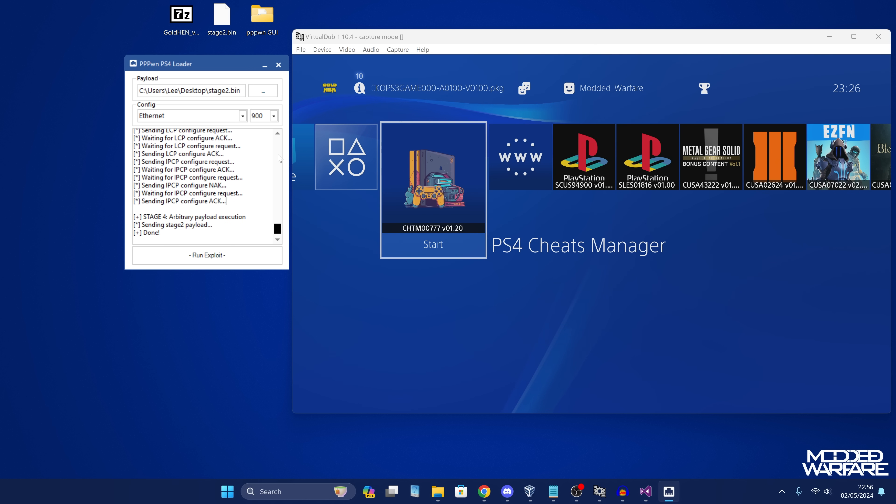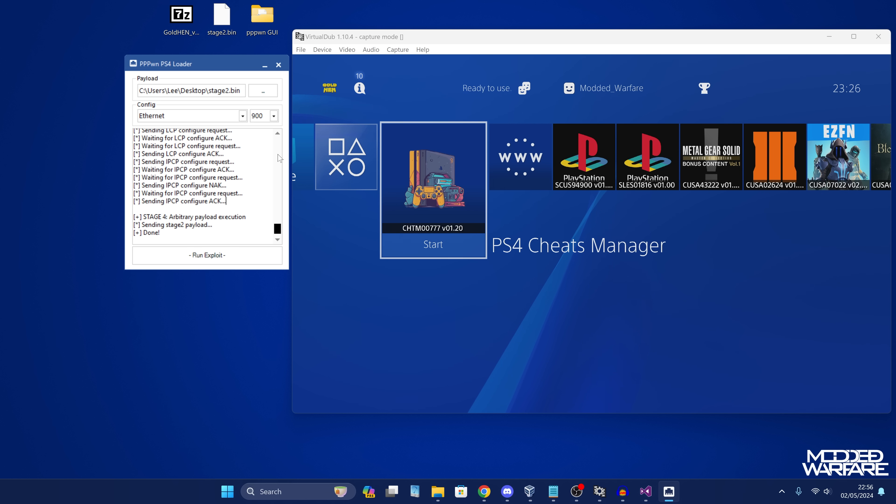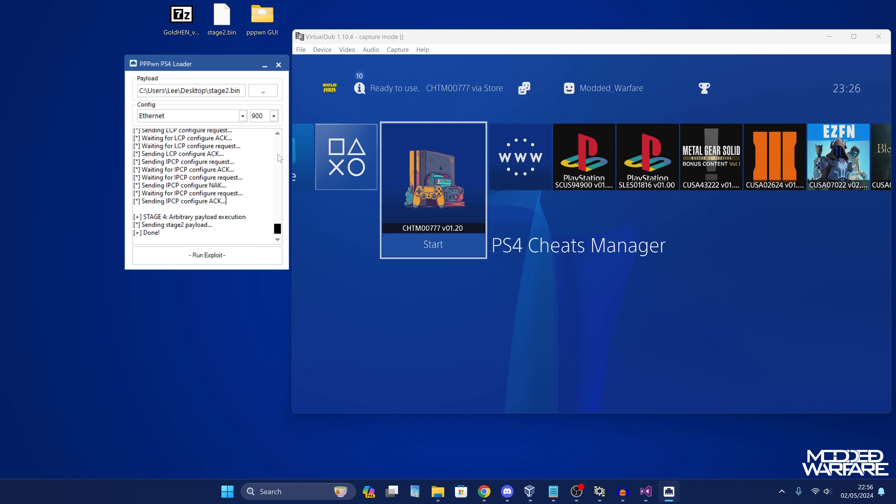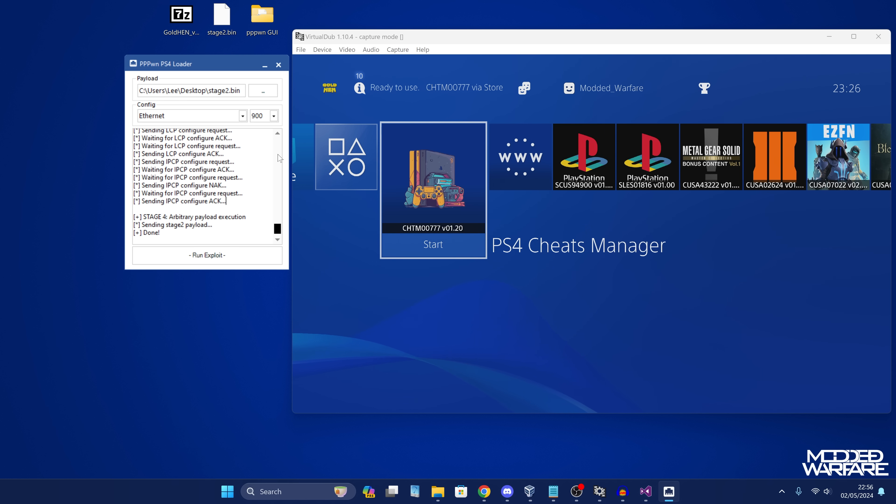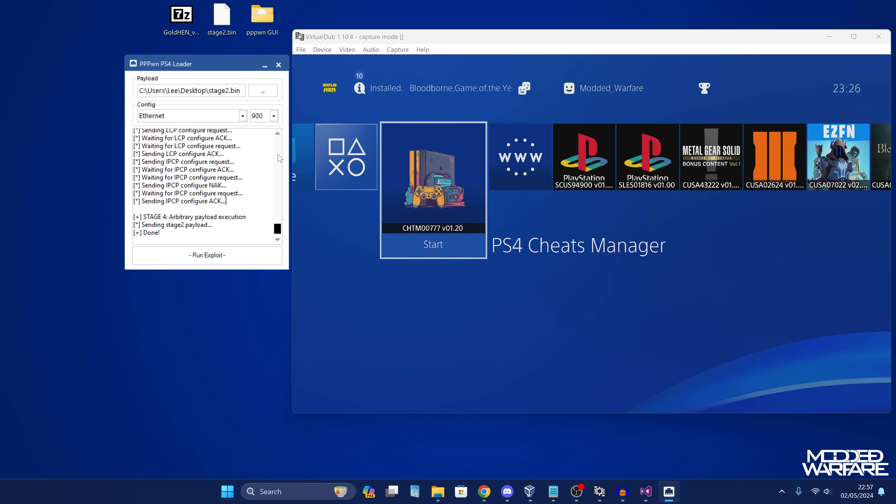All that needs to be done is we need things to be ported over to 11.0. So Gold Hen needs to be updated to 11.0. I'm sure Sistro is hard at work doing that. You've also got Lightning Mods who just needs to port his loader over to 11.0, update some of the offsets, and it should be good to go. It might already be done by the time this video goes out. So yeah, that's all that really needs to be done. And then we'll have Gold Hen and other payloads running on 11.0.